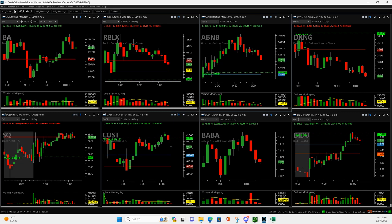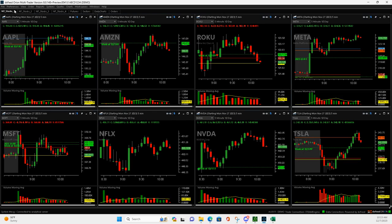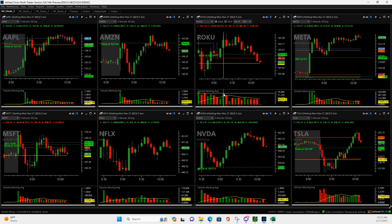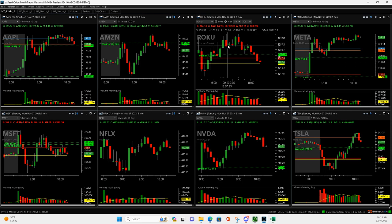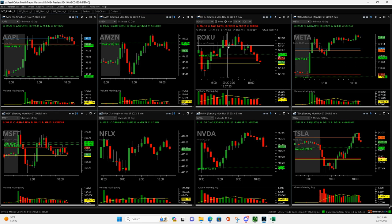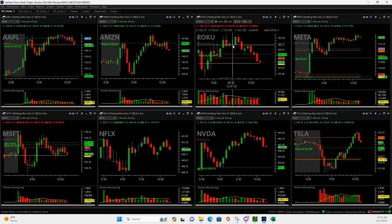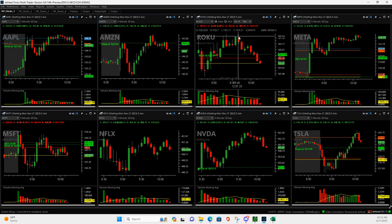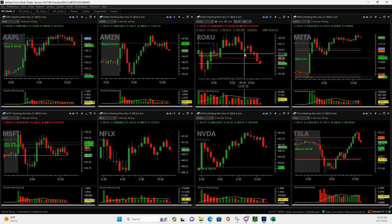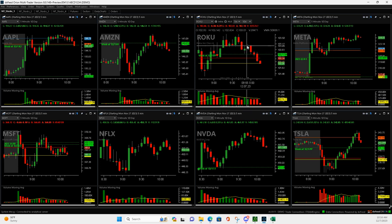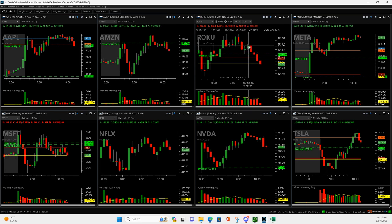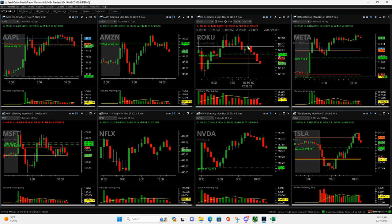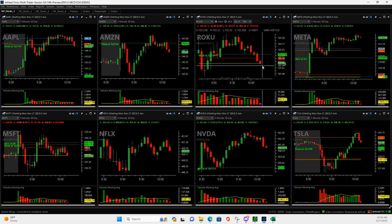And then Roku. So Roku had this big volume bar right here. So when it pulled back, I got long. I thought it was going to go through highs like everything else was. It pushed up to here. I got out of half, then got out of quarter. Then it came all the way down. And it popped up here. When it got up to here and I could tell it wasn't pushing, I just ended up bailing on it. And so you can see that was a good out there.